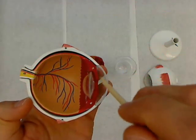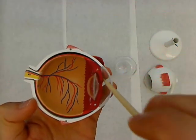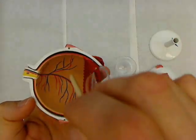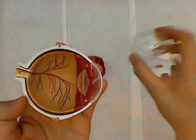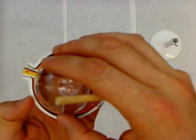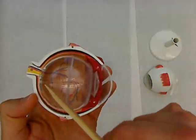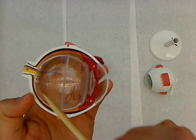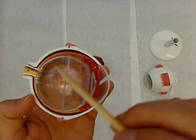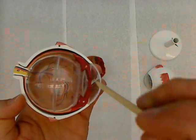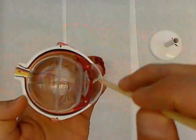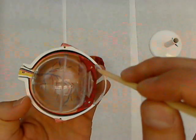So that again is anterior compartment. The posterior compartment is back here and it's filled with vitreous humor. So the vitreous humor is in the posterior compartment. The aqueous humor is in the anterior compartment.